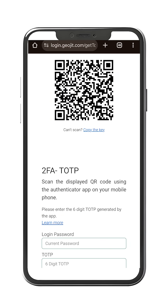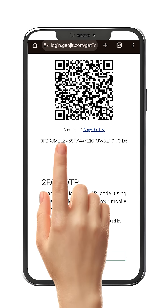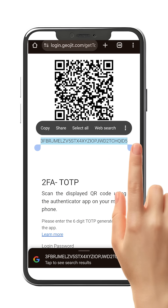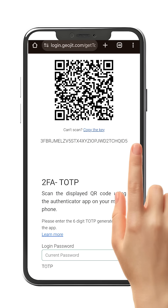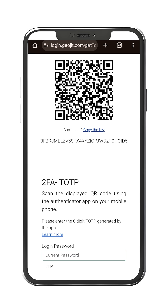If you are setting up the TOTP in your FLIP app, then copy the key displayed under the QR code. If you are setting up the TOTP in the FLIP opened on your web browser, then you need not copy the key.